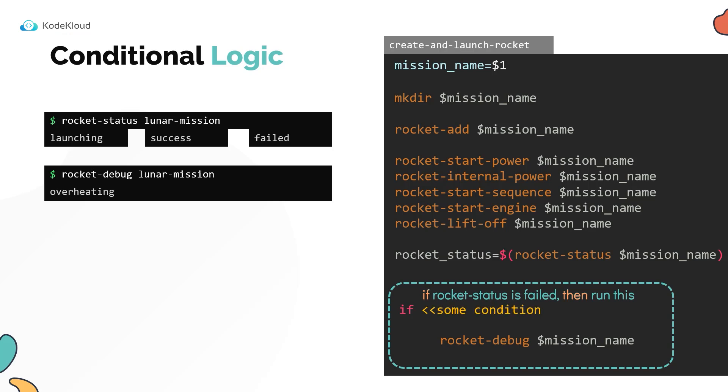The if block starts with the if statement in the first line, followed by a condition, which we will see in a moment, followed by the then statement, under which you will specify the lines that you wish to run if the condition is met. And then the block is closed by the fi statement.